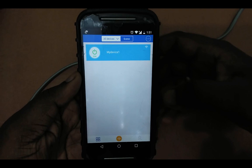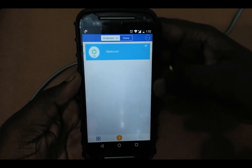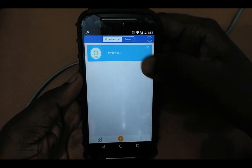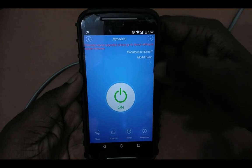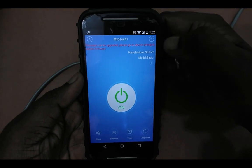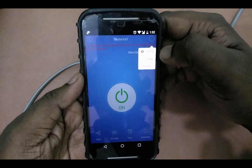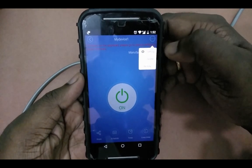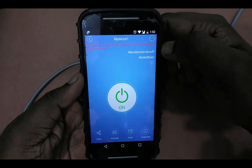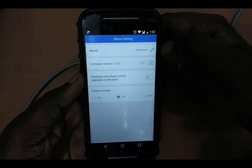This video shows how to change the name of the device. Open the EV Link app, then select the device which you want to rename. Then select the three dots, then select Settings.